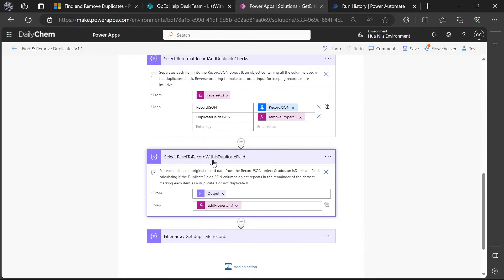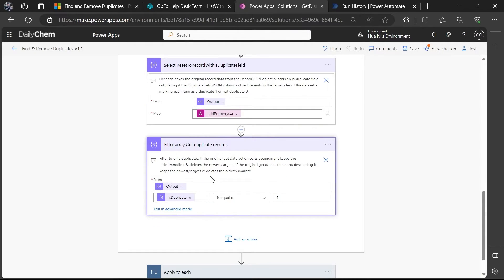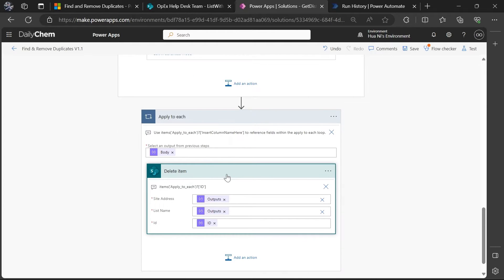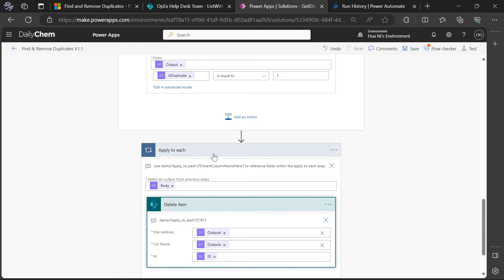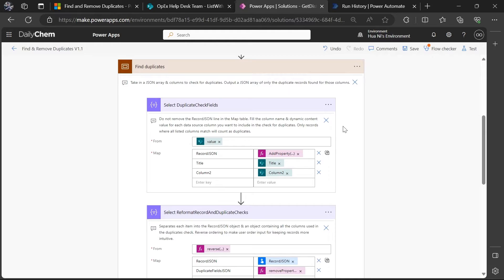We're going to produce the same JSON array with an additional parameter or field that marks when any given JSON array record is a duplicate or not. You can see down at this last filter array action that we are using that new is_duplicate field to filter down to only the records that have been marked as duplicates, which we can then use in the following apply-to-each loop to delete each of those items. Going back to the top, we'll start with this action to go through in more detail how this works.